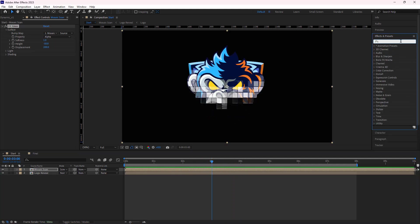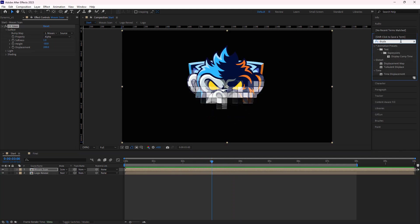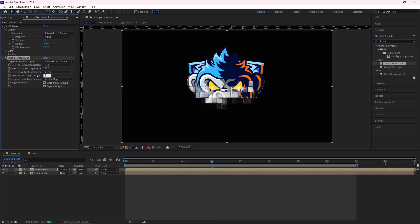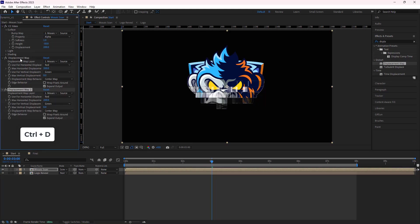Then I add the displacement map effect to the mosaic comp and set its max horizontal to 200 and the max vertical to 0. Then I duplicate this effect and change its max horizontal to minus 200.